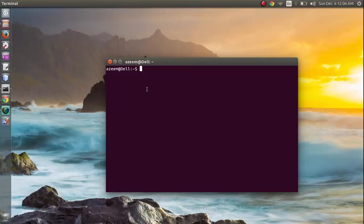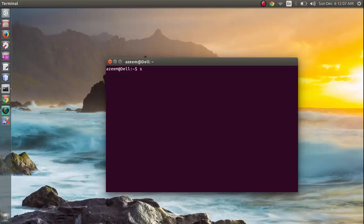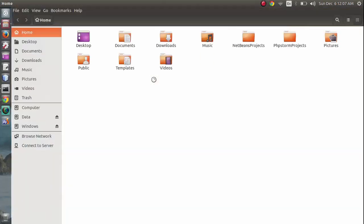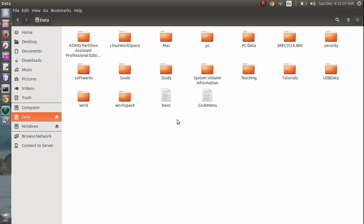So for this I'm going to do sudo command. And now we have file manager as super user. Now we can do all the modification that we want to do.